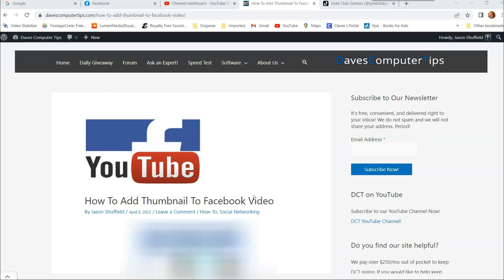So this is going to show you how you can actually add a thumbnail, a personal thumbnail you make, to those Facebook videos instead of having the Facebook app pick a scene out of your video. I sometimes don't like those. I think it's better to have your own thumbnail you created.